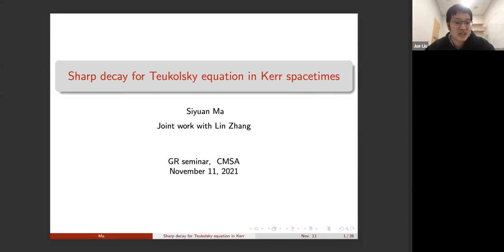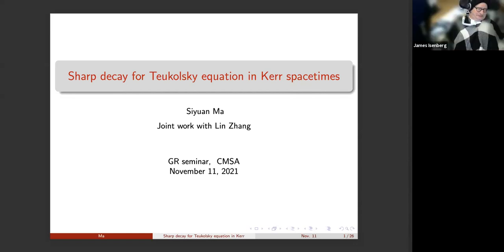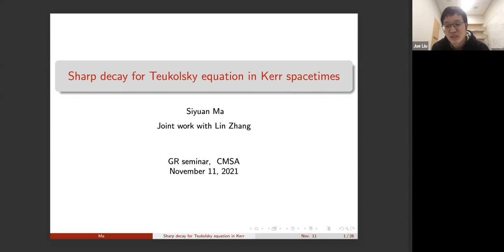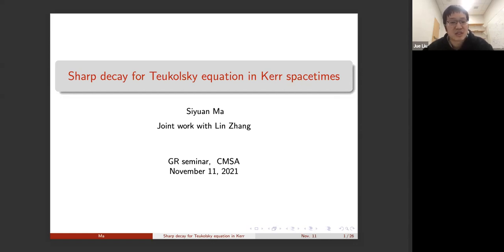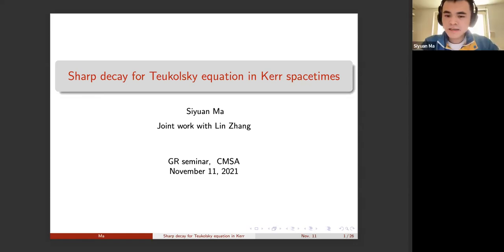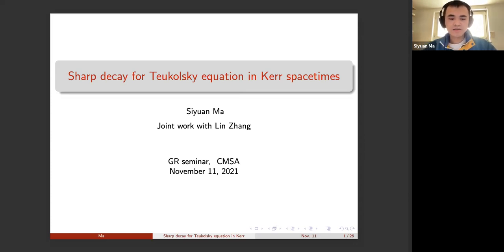Hello everyone. I'm happy to see you all in the CMS-AGR seminar. This week we have Dr. C. Yuanma to give a talk about the sharp decay for the Teukolsky equation in Kerr spacetime. Thanks for Jelio's invitation. I'm happy to give a talk in this seminar. My talk will be about the sharp decay estimates for the Teukolsky equation in Kerr spacetime.